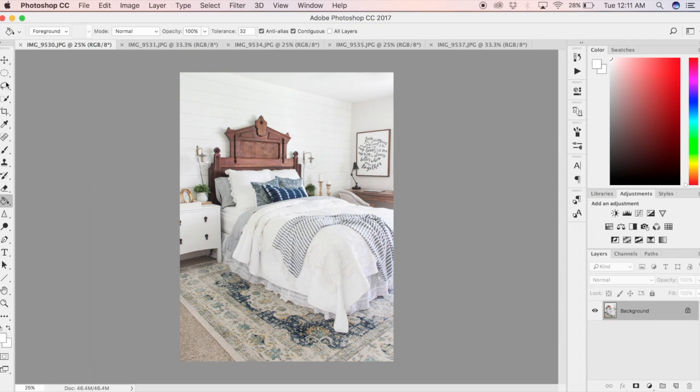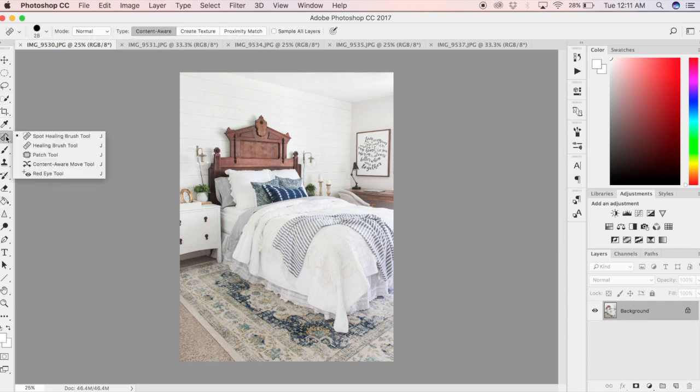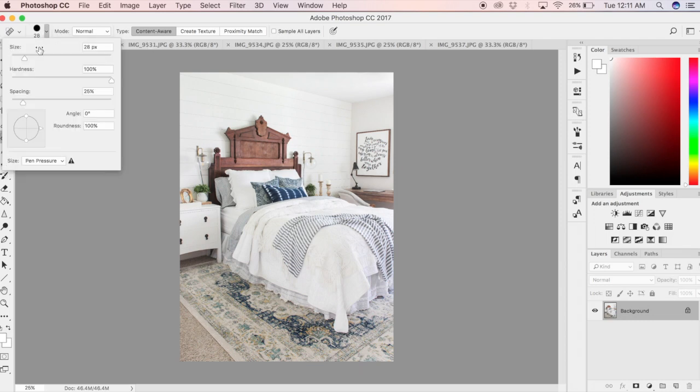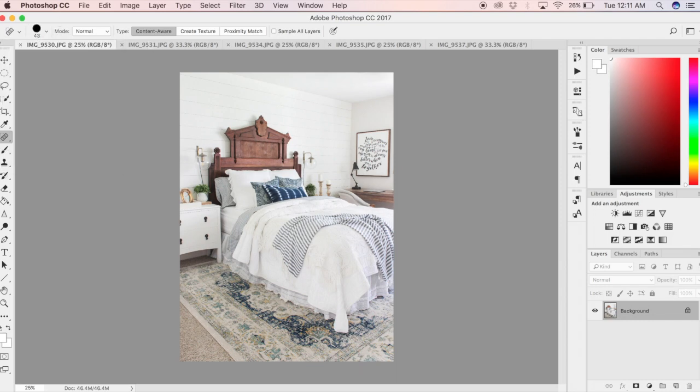Now that your photos are open in Photoshop, you can make some other really cool changes that are not available in Lightroom, such as the spot healing brush tool. This is a perfect tool to use if you want to erase objects or blemishes within your photo.